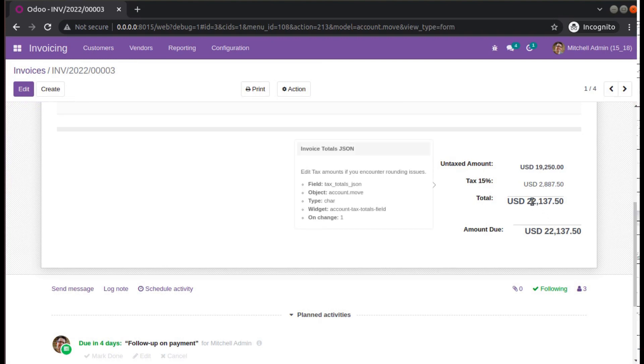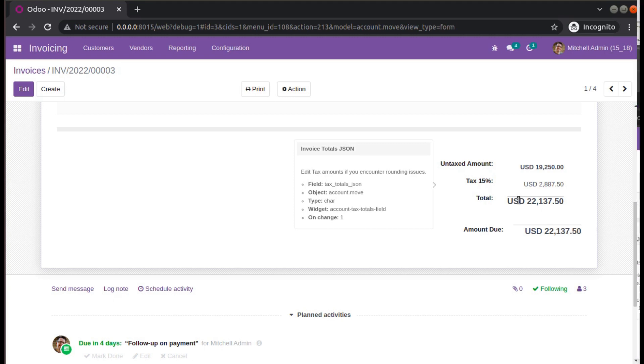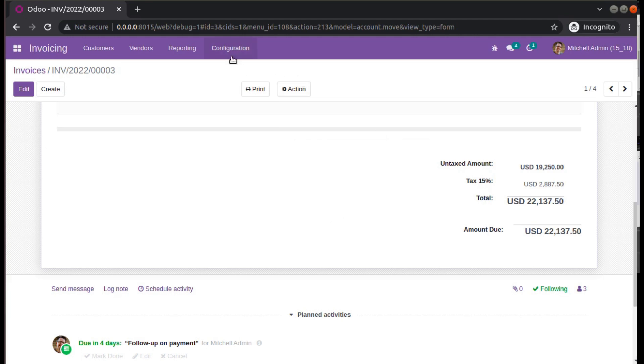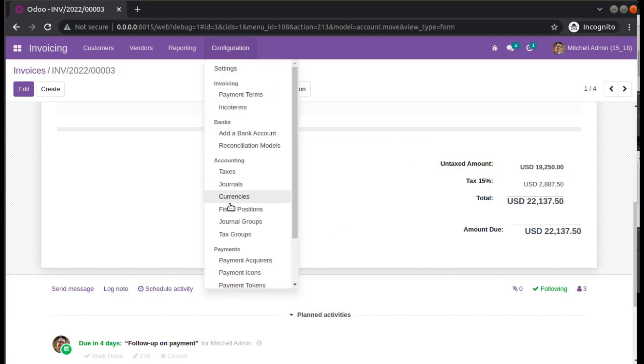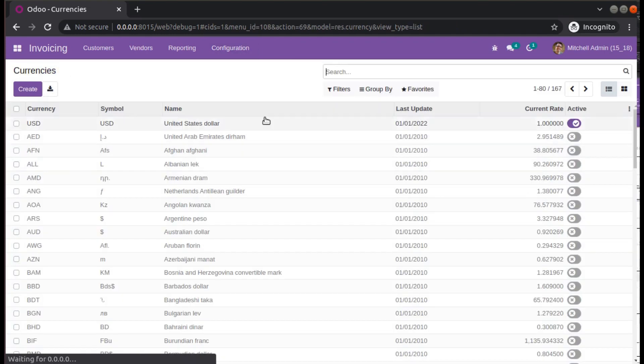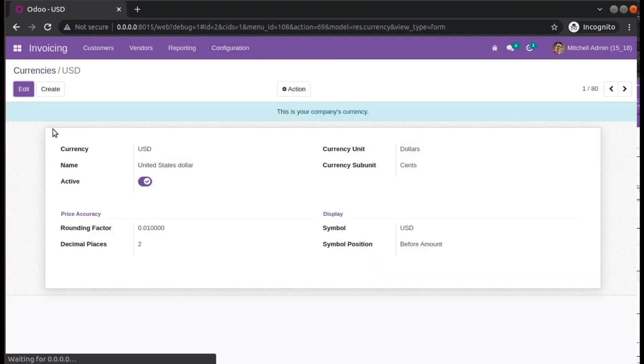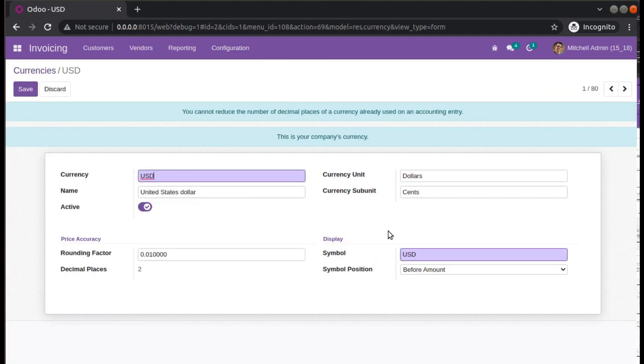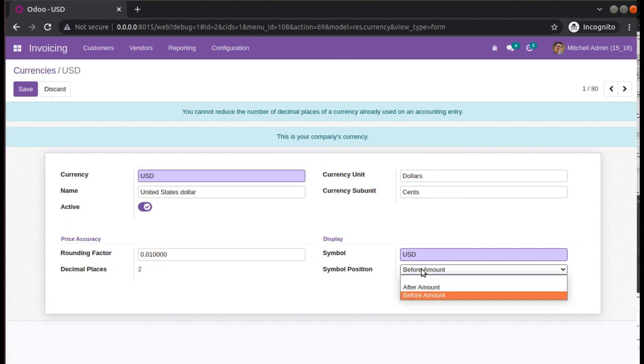Before the amount it is shown. Just assume a case where you have to show the currency after the amount. From here itself, go to Currencies, open the currency. You can see symbol position: before amount or after amount.